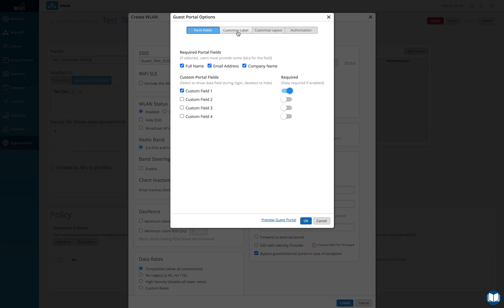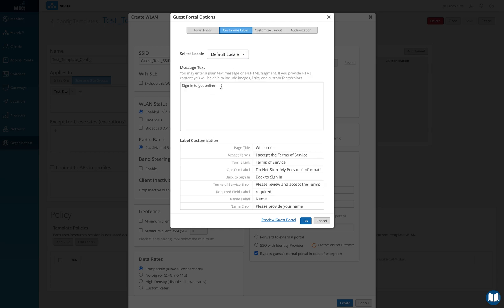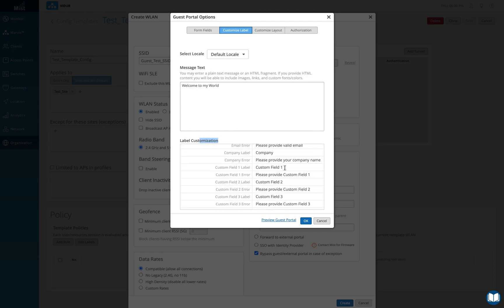I'll click on customize labels. Here I can enter the sign-in message displayed at the top — I'll change it to "Welcome to my world." I can also add a hyperlink or choose the display language. For the custom field we enabled, I'll change its label to "car color" and set the error message to "Please provide the car color" in case the user forgets to fill it in.